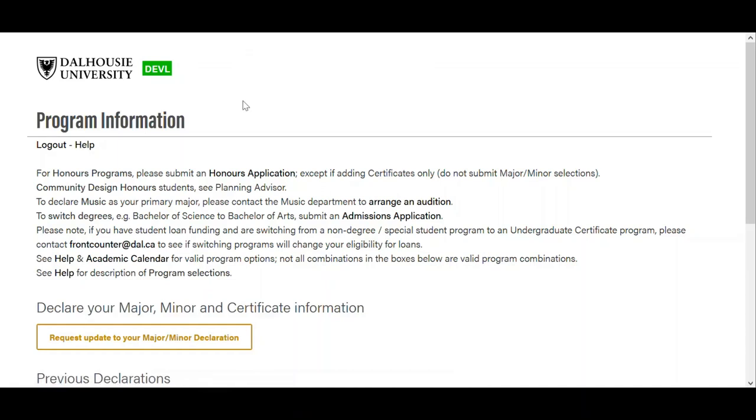Make sure you read through the information at the top of the form before starting to fill it in, and there are also help links with further guidance.